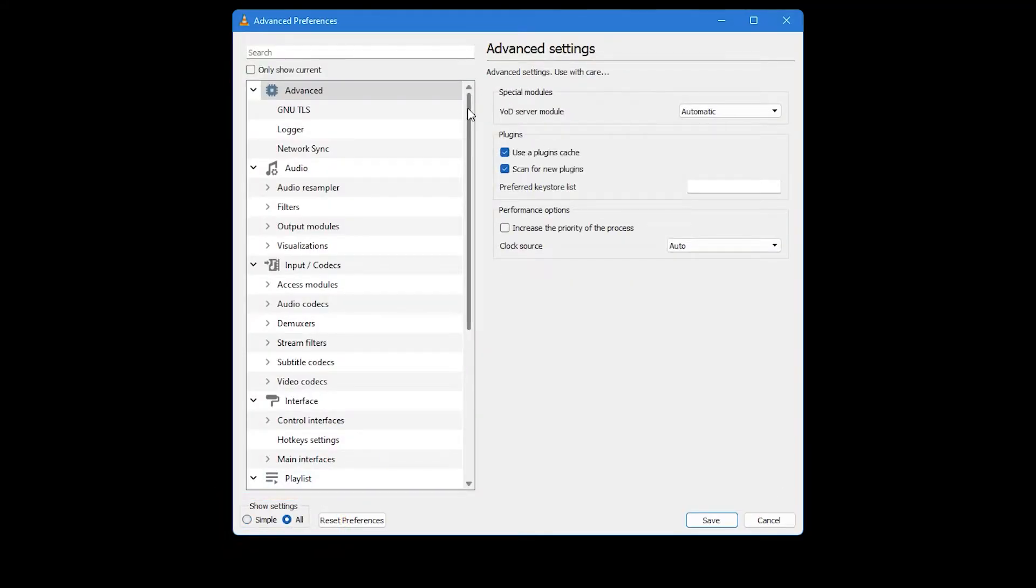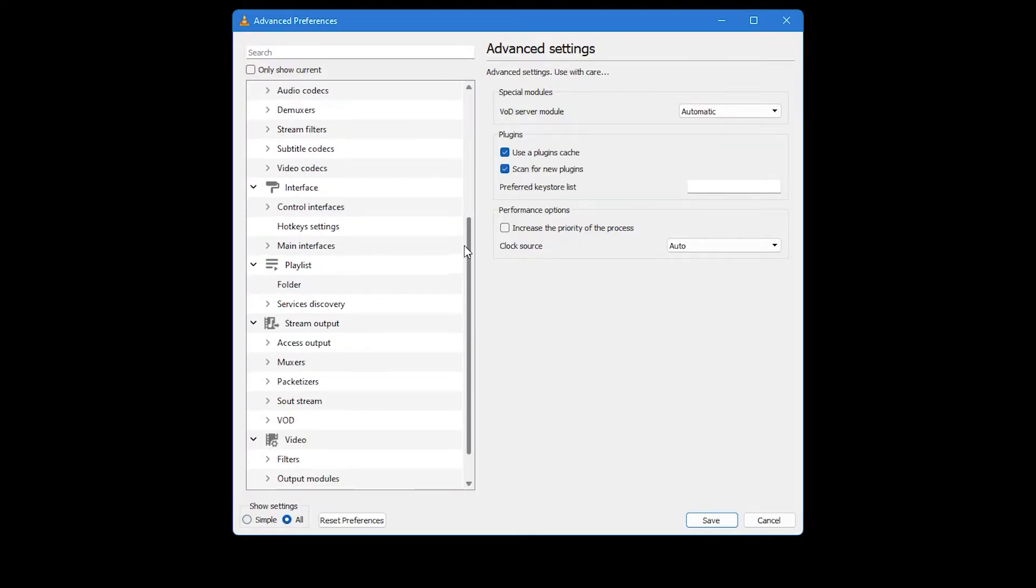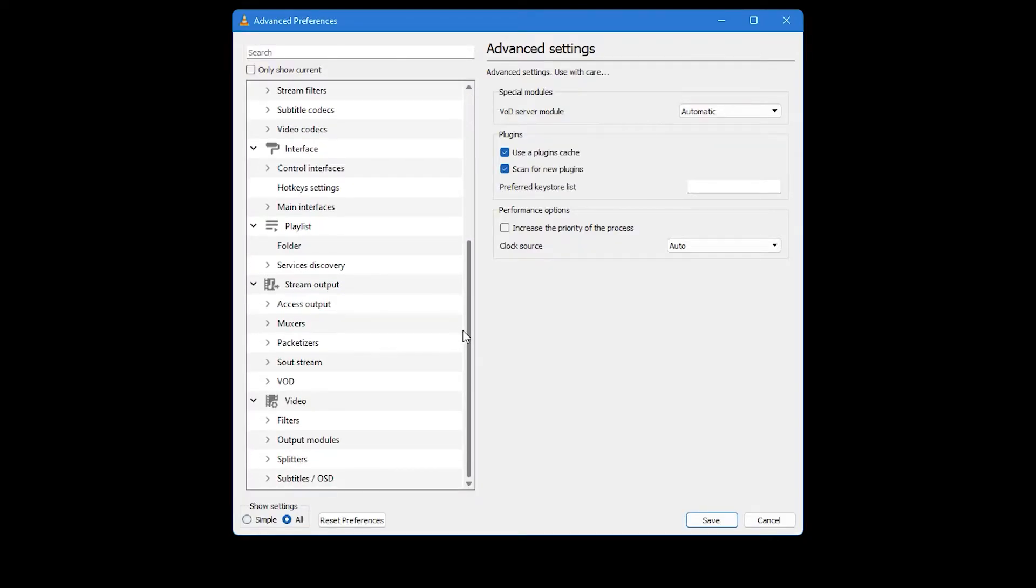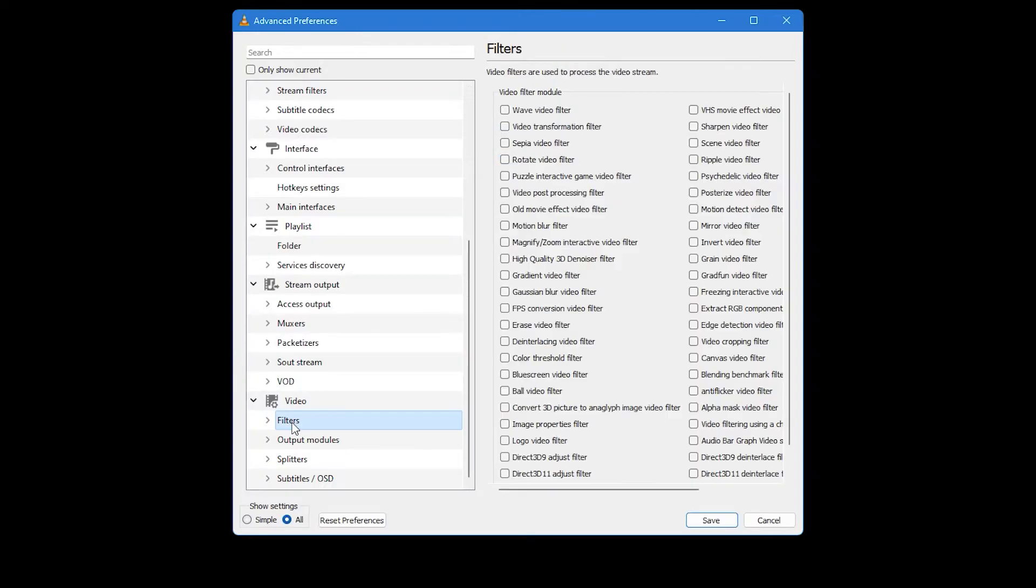Next, turn your attention to the left side of the window. You will see a long list of options. Scroll down this list until you find the Filters option under the Video category and then click on it.